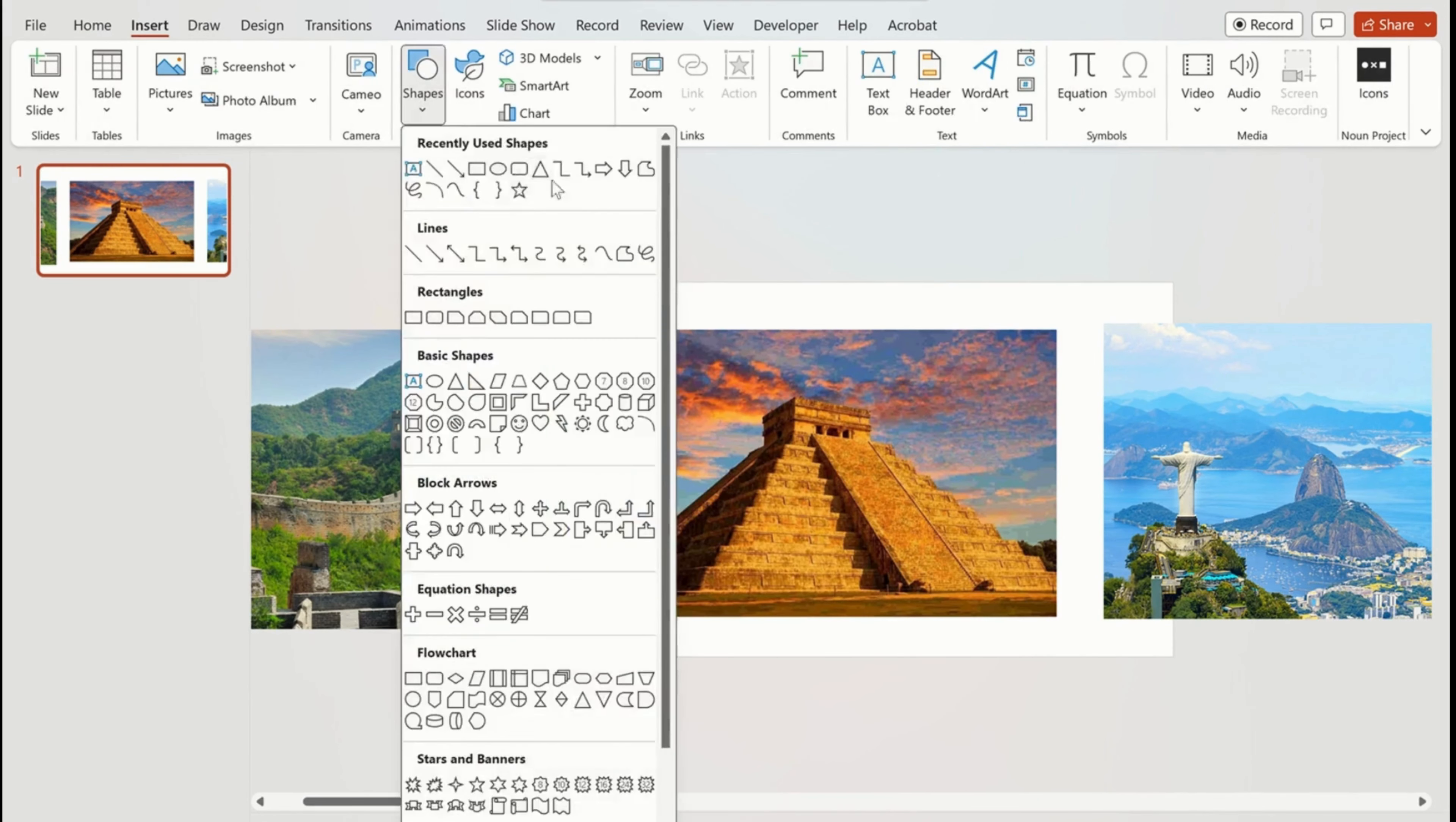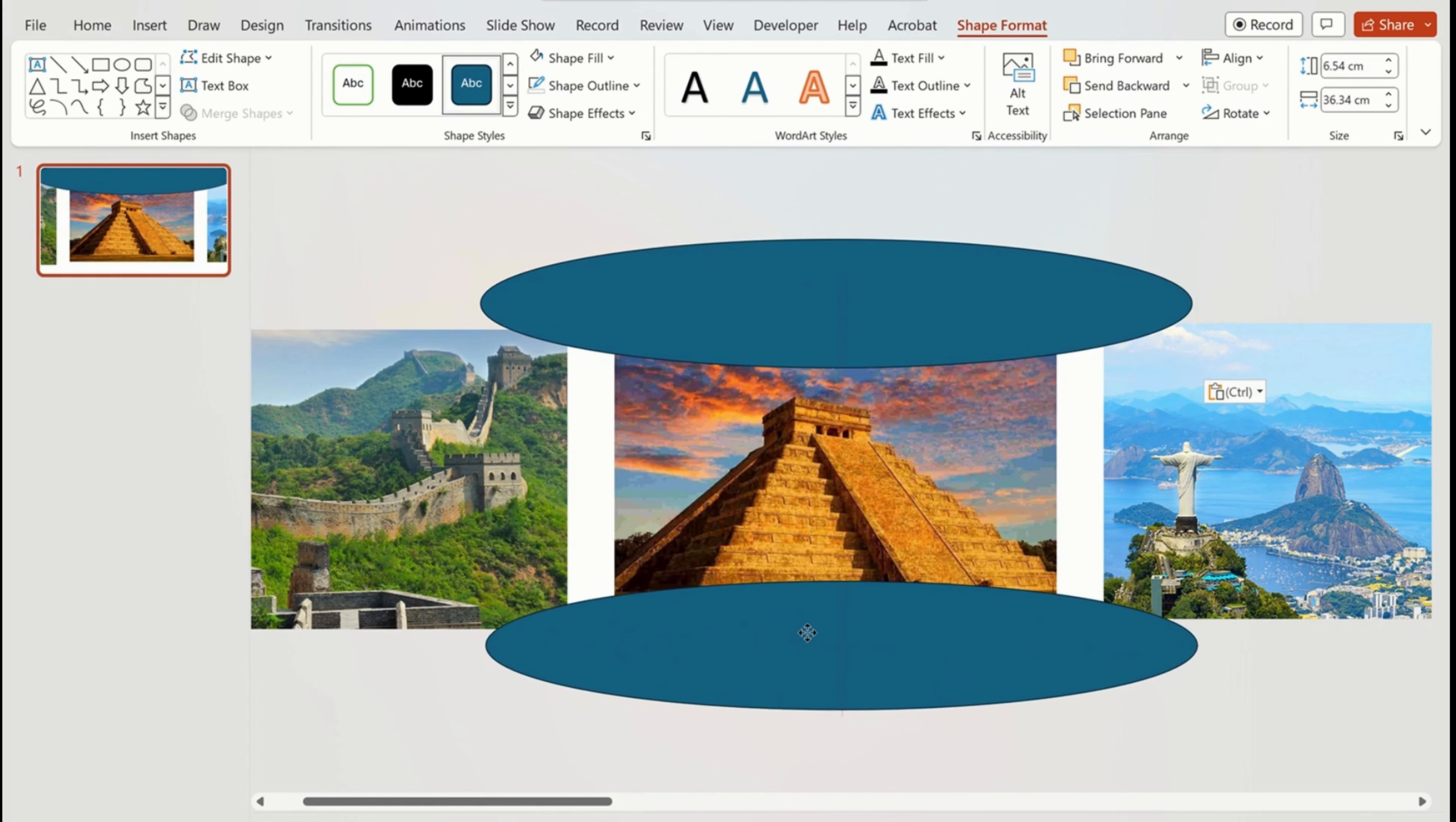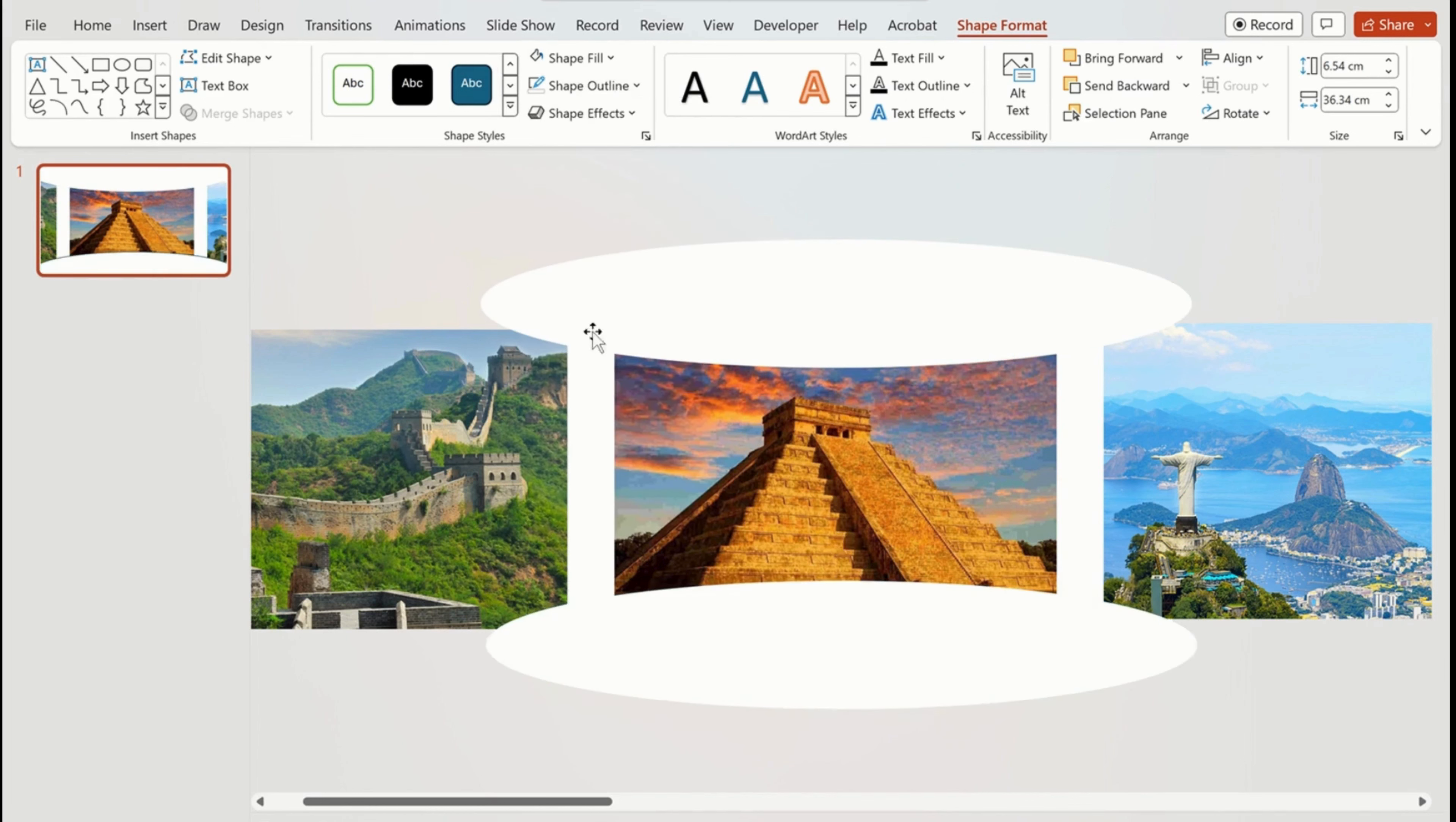Now we are going to add a shape on the slide to give it a panorama effect. Duplicate the shape and move it down. Now go to shape format and change the color to white. Choose no outline for both shapes.